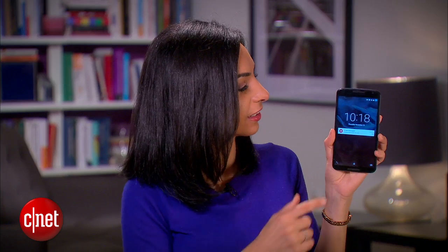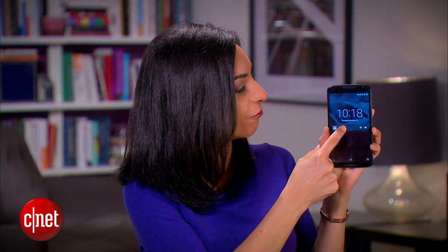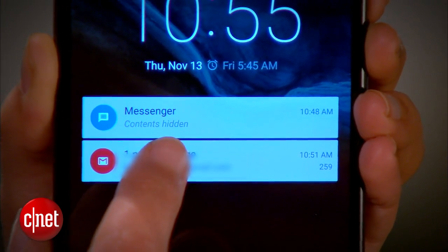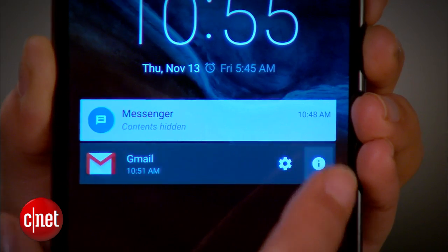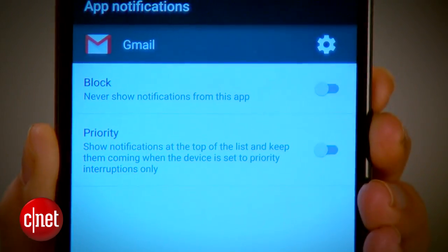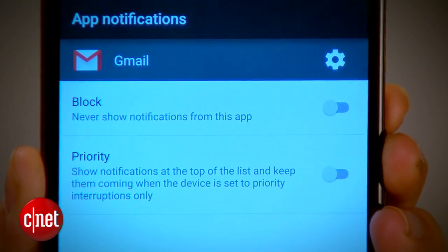And here's something that could easily go overlooked. If you tap and hold a notification in the lock screen, you can hit this gear icon or info button to access the app-specific notification settings.